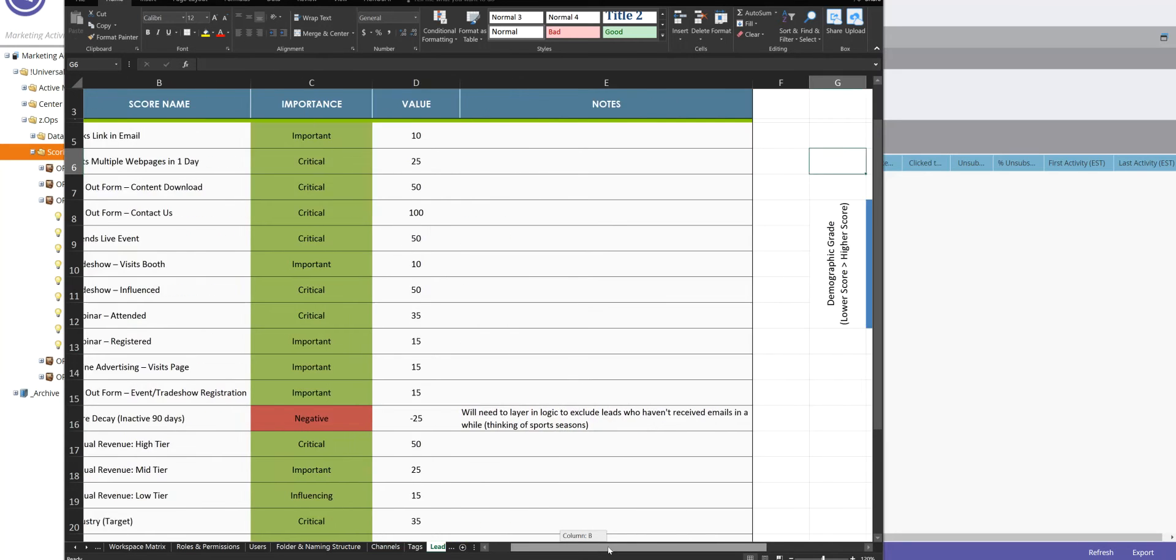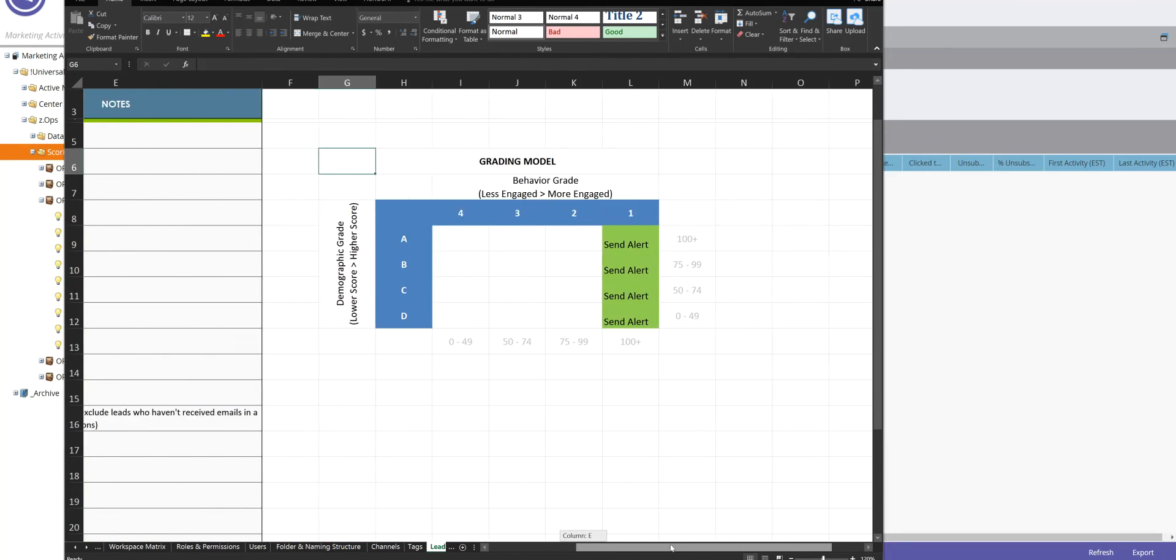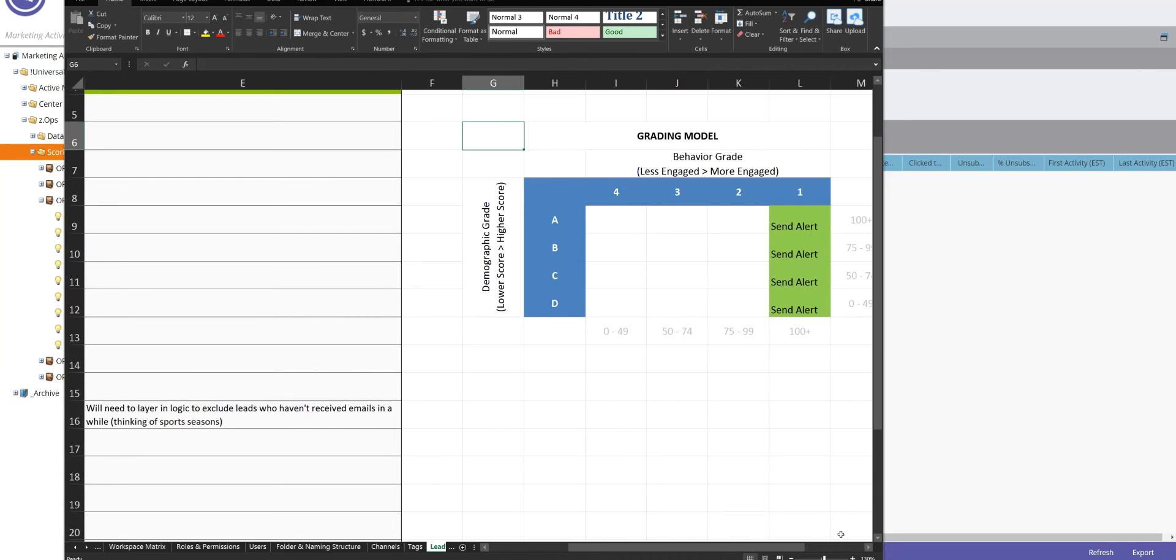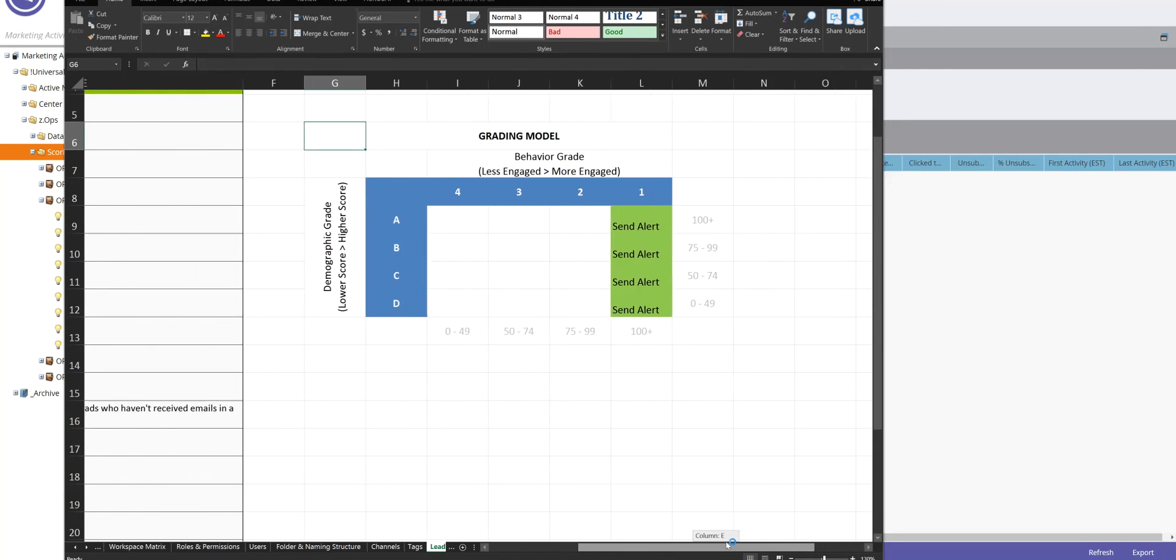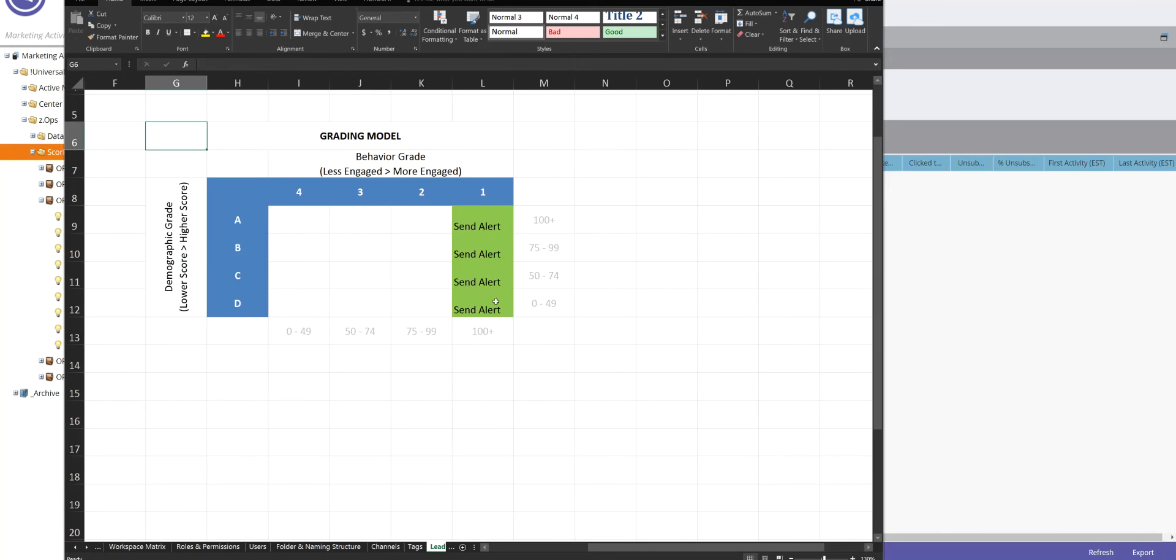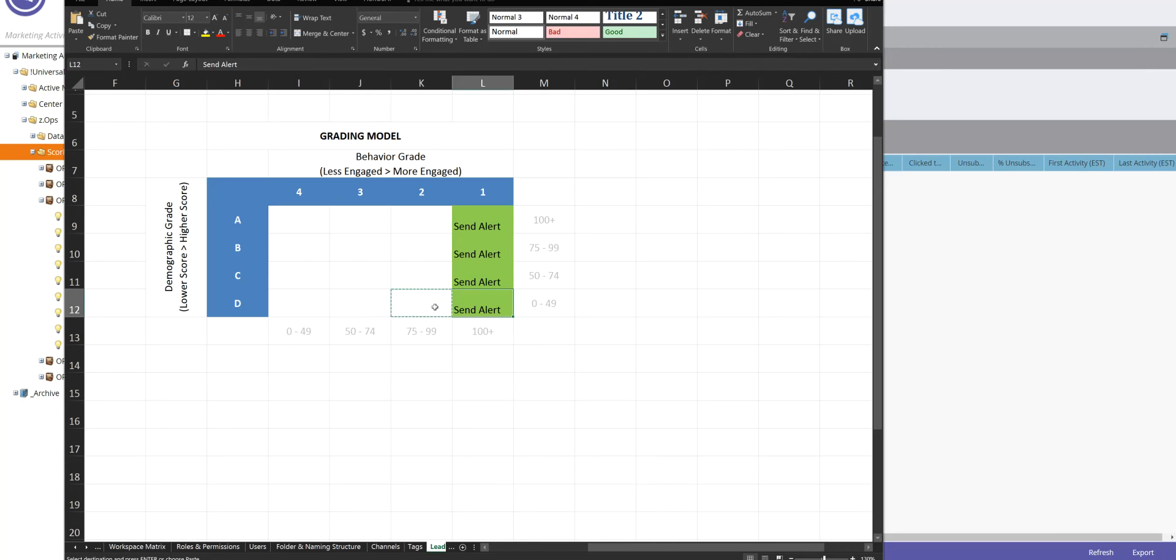But then over here, we scroll over and we see the beginnings of a grading model. And here is where things start to get kind of cool. This one is a little oversimplified in that just to get, in this example, to get the sales organization just used to receiving alerts, they're getting an alert for any threshold.